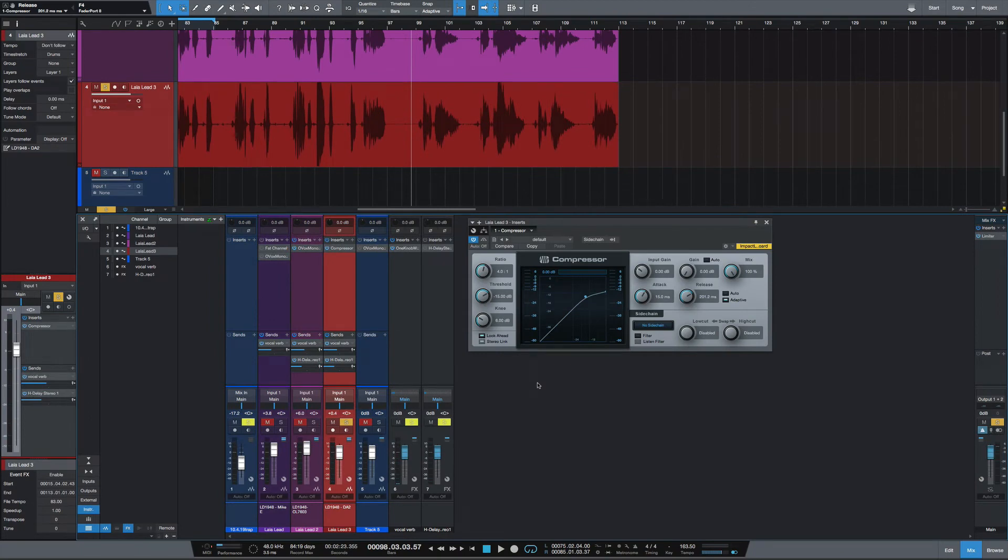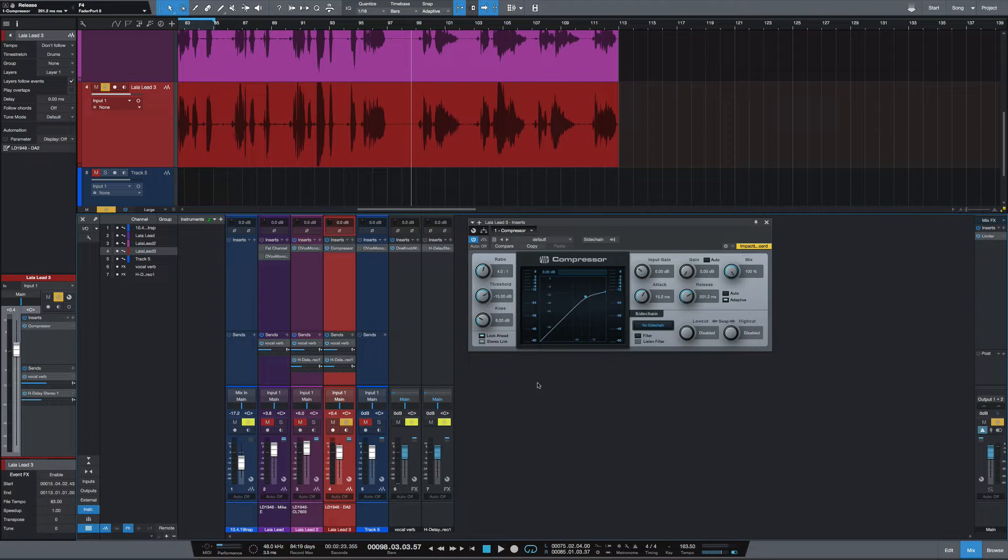What's going on y'all, quick video here. I'm going to show you how to create presets with drag and drop in Studio One. I've been using Studio One for over 10 years now and I still find things out that I didn't know Studio One could do.